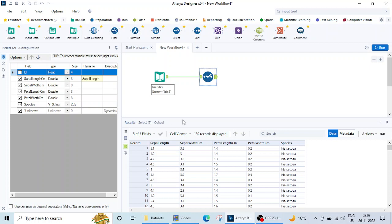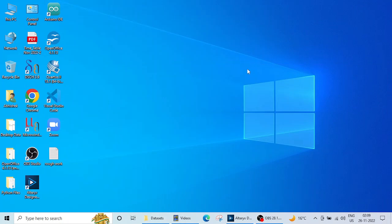So this is the use of the select tool. Again remember these things, what these tools are doing, because in Alteryx examination these things are only asked. So in this lecture we learned what is the purpose of the select tool and how important it is in my data analytics process. That's it for this lecture and we'll meet in the next lecture. Thank you.